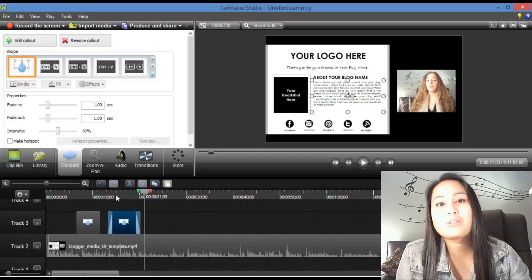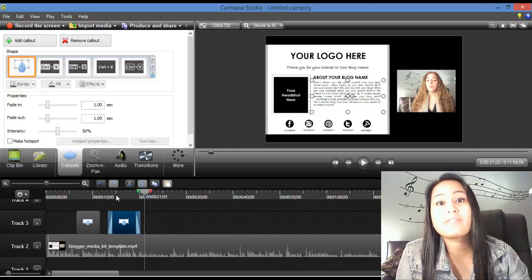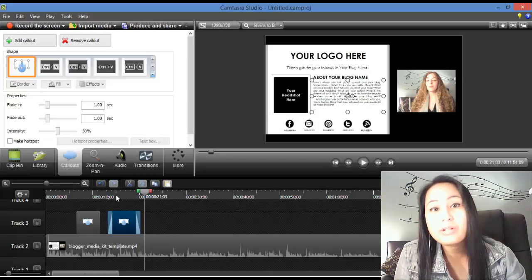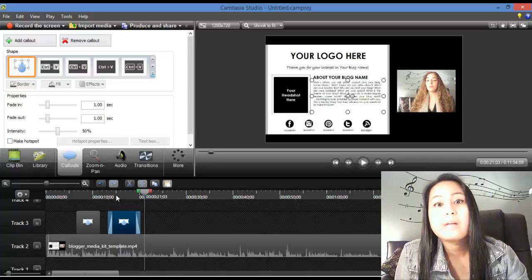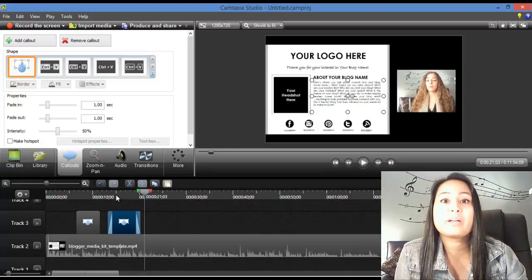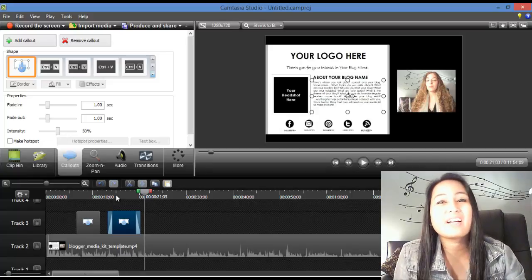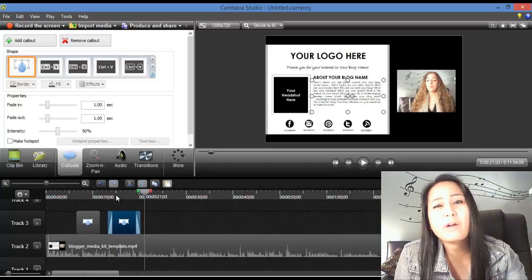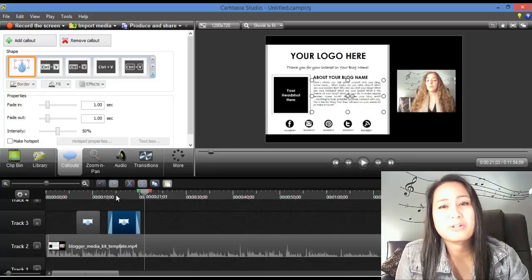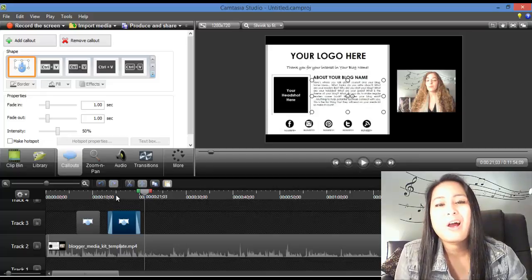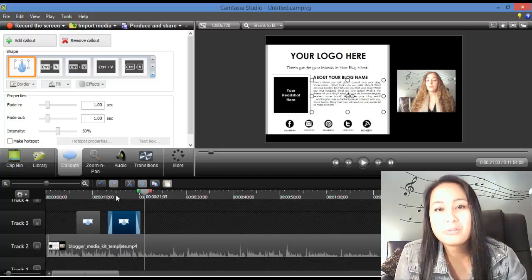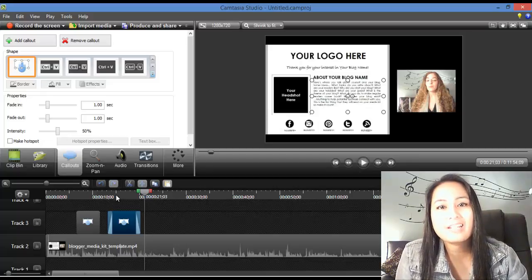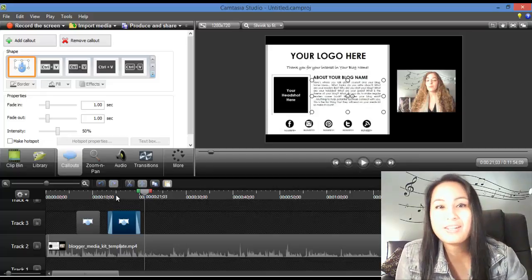All right, guys. Well, thank you so much for watching. If I've helped you out in any way, please let me know by giving us a like, a comment, a subscribe. All that would be very much appreciated. All right, guys. Well, thank you so much for watching, and I'll see you in the next video.